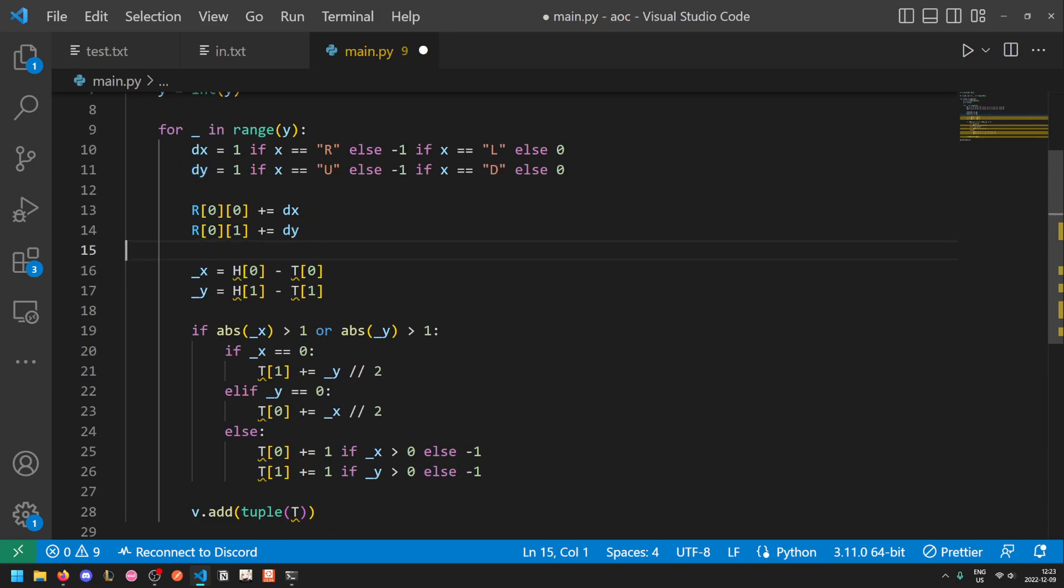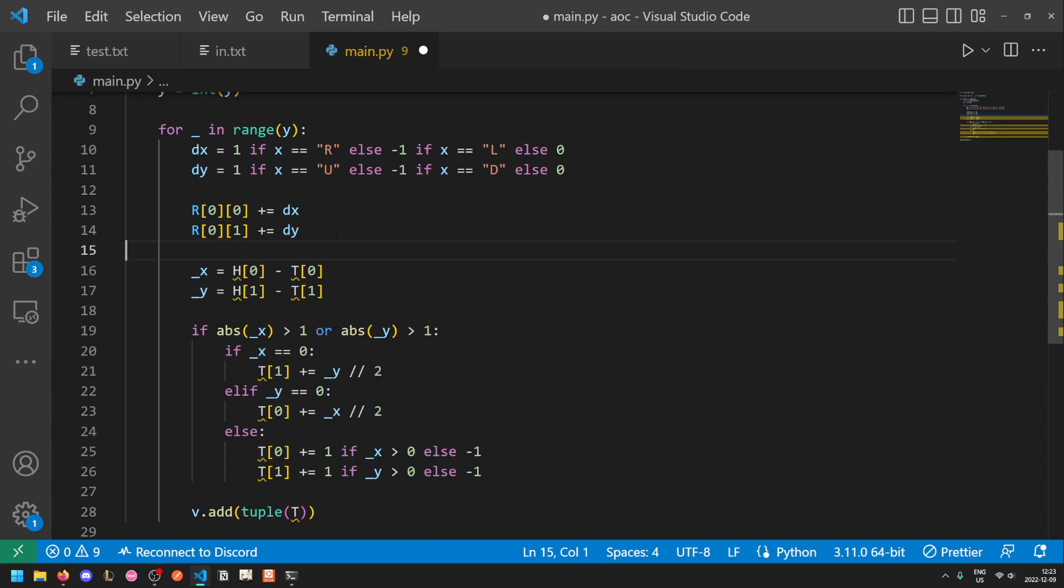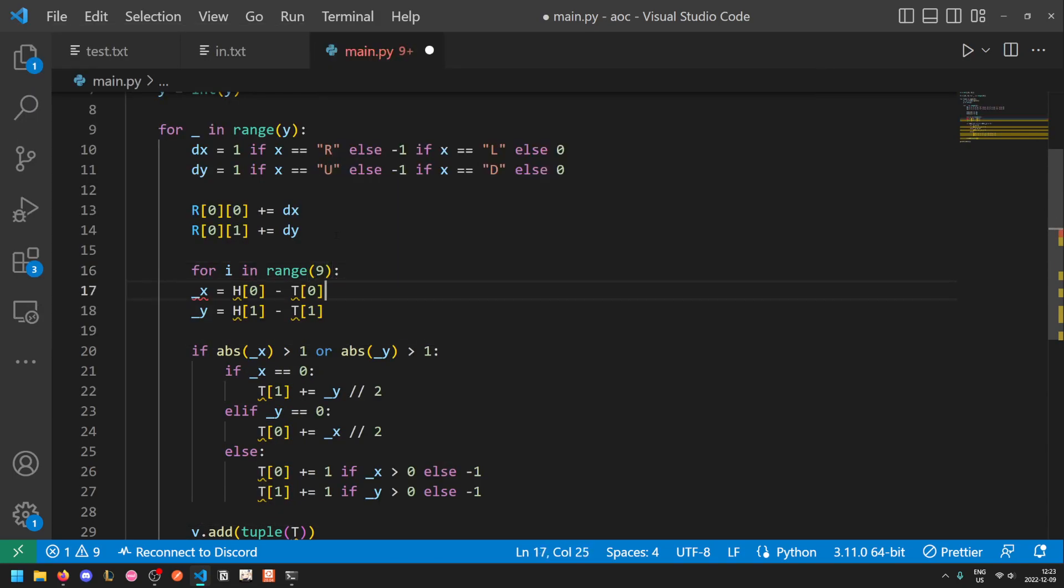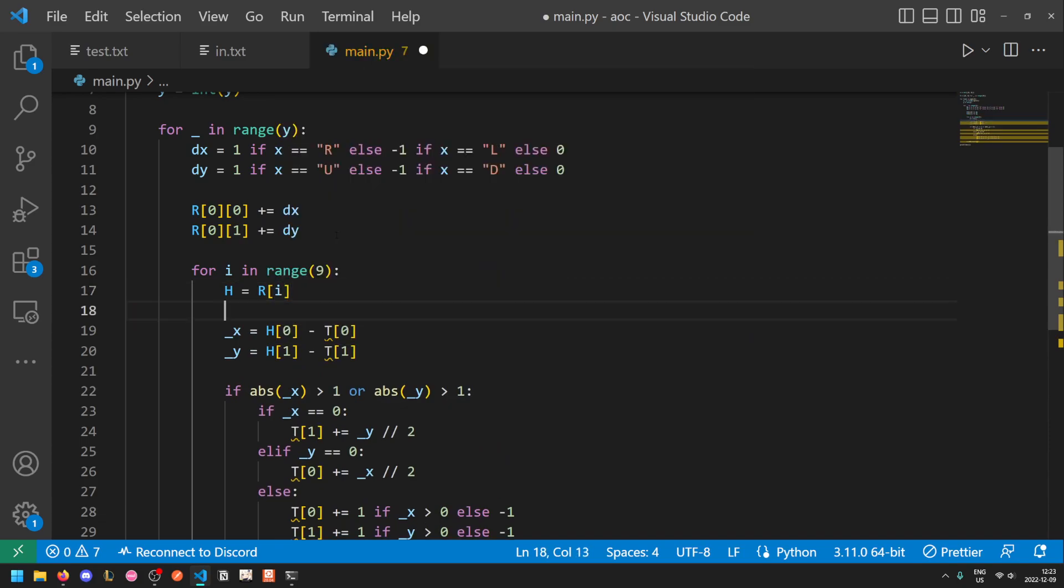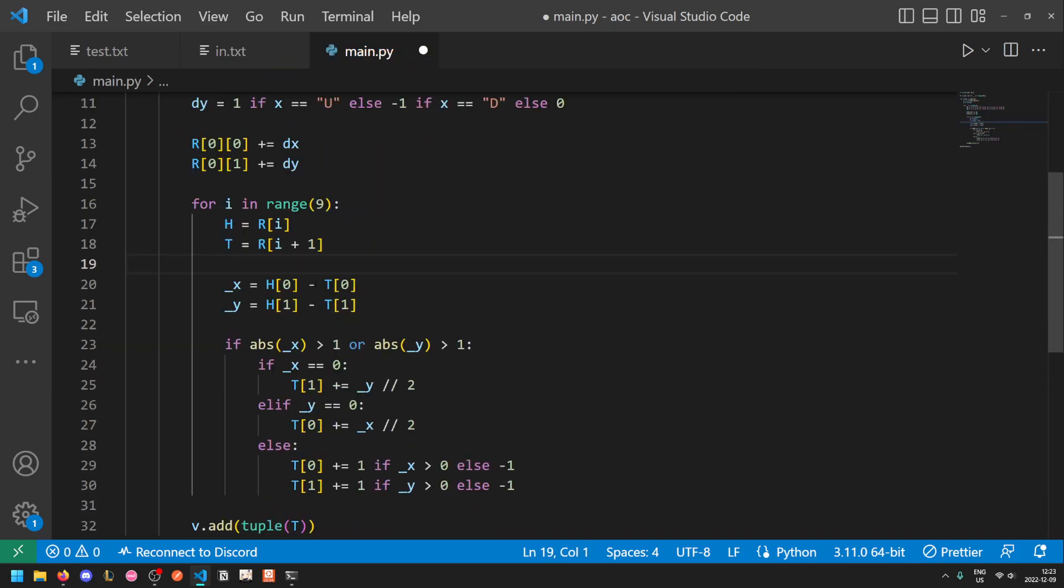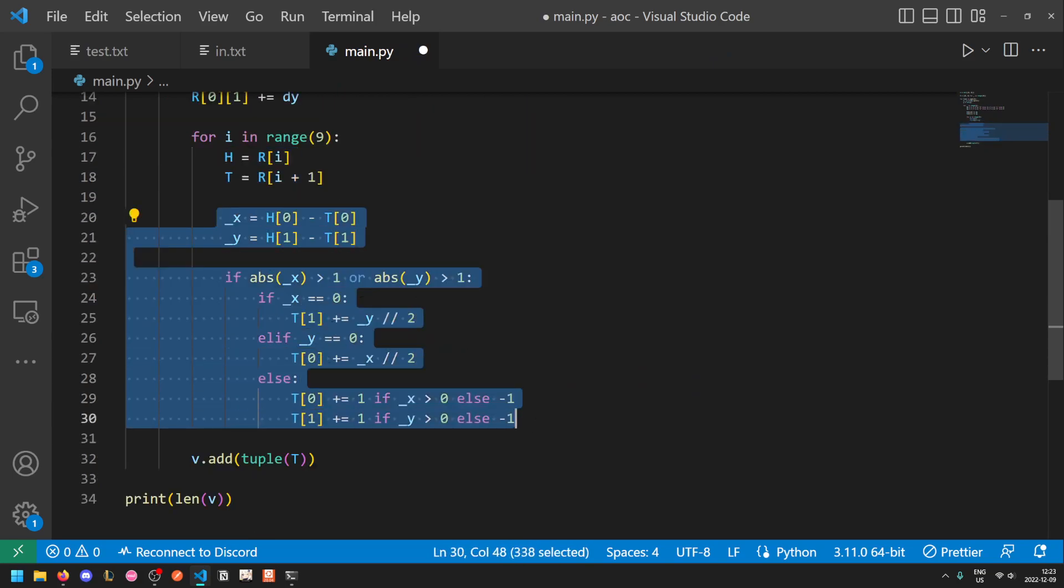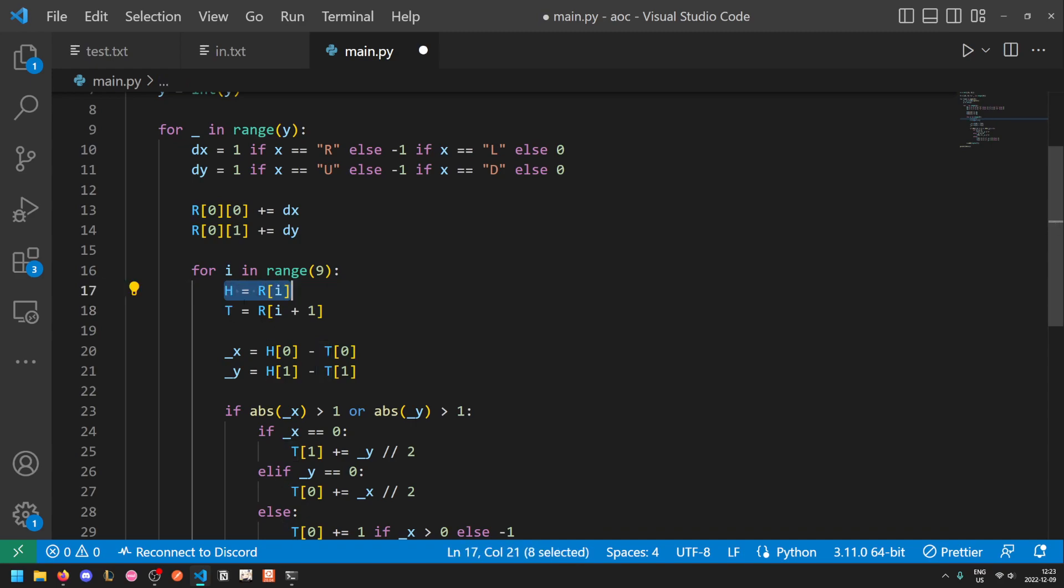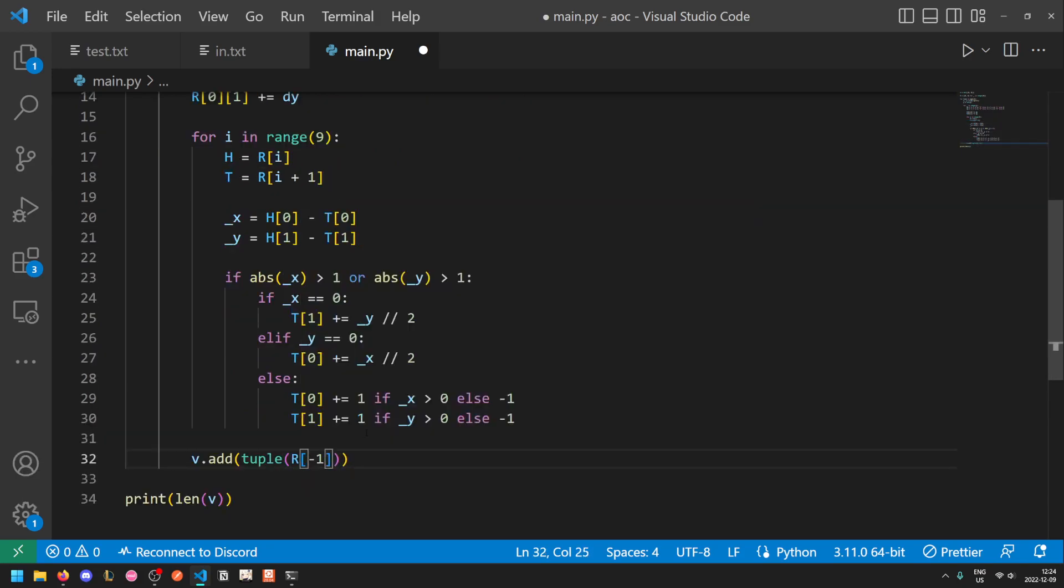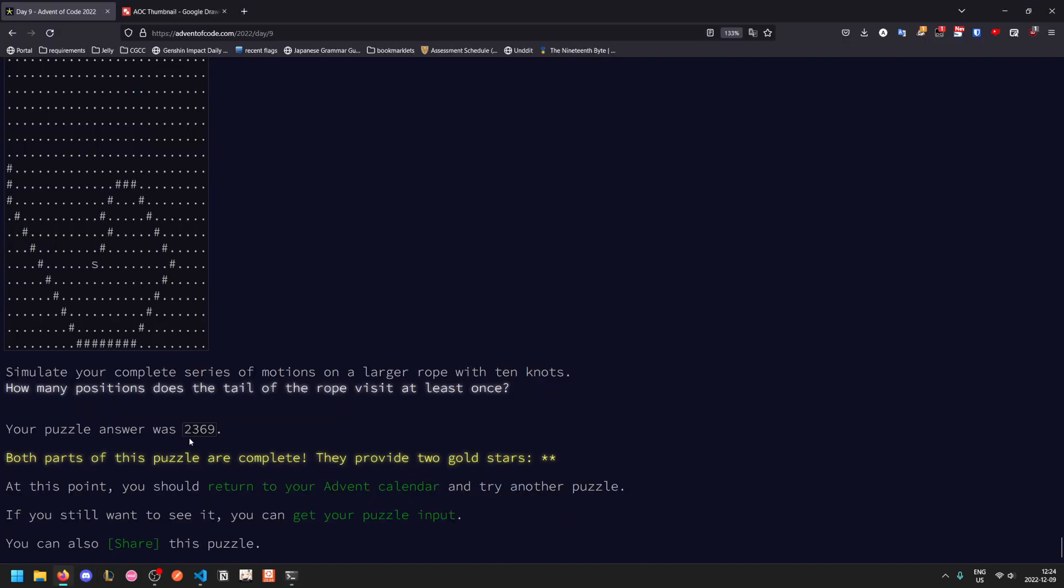So instead of the head and the tail, we have an entire rope. We move the first value of the rope by the specified amount in our puzzle input. And then we need to wrap this part into a loop. So for i in range 9, the head is now r i and the tail is now r i plus 1. The reason I call it head and tail still is just so that I don't need to change anything in this part of the code. But h moves t in our previous part. So now each rope knot moves the subsequent knot starting from the first one and ending at moving the last one. And finally, instead of t, we add the last value of r. And so this should essentially work. So we get our test output of 36 and our puzzle output of 2369.